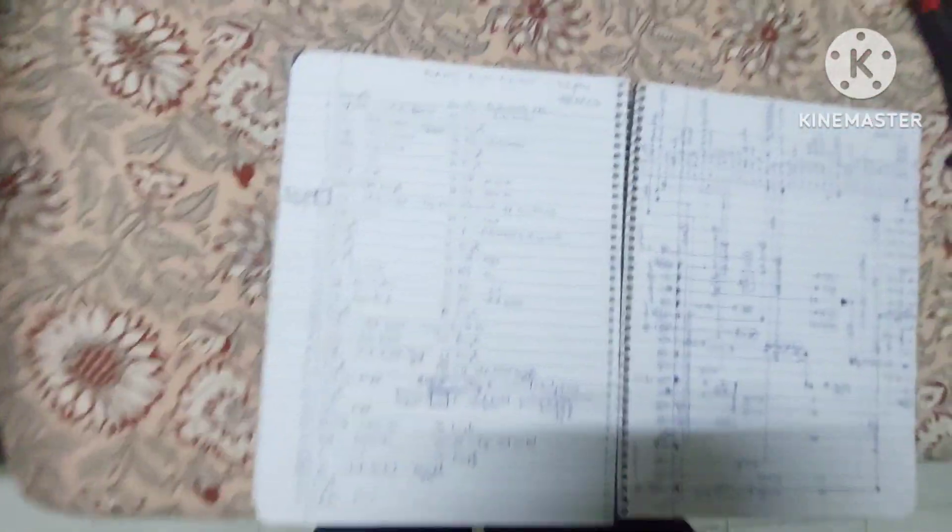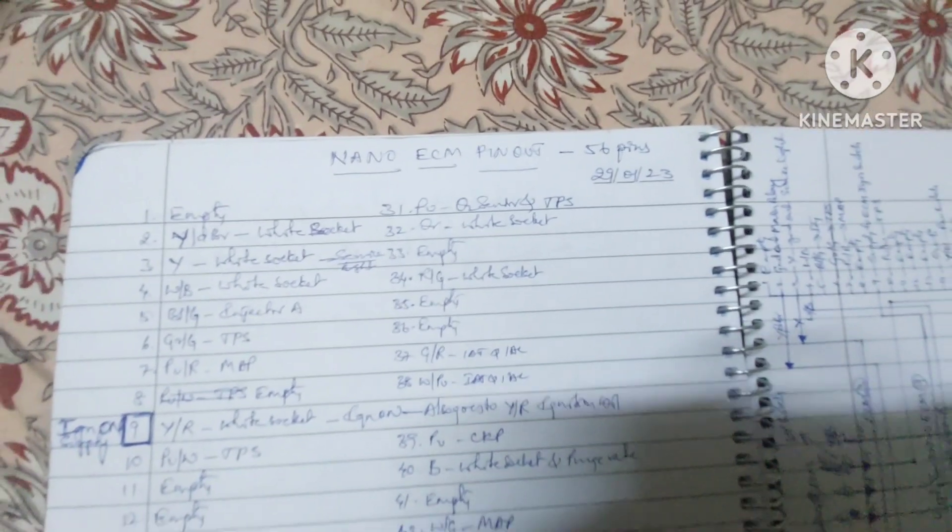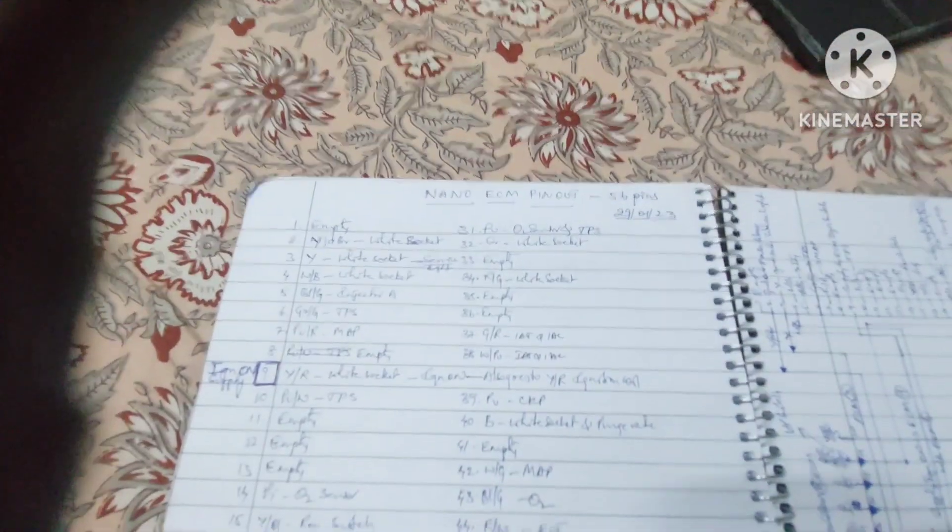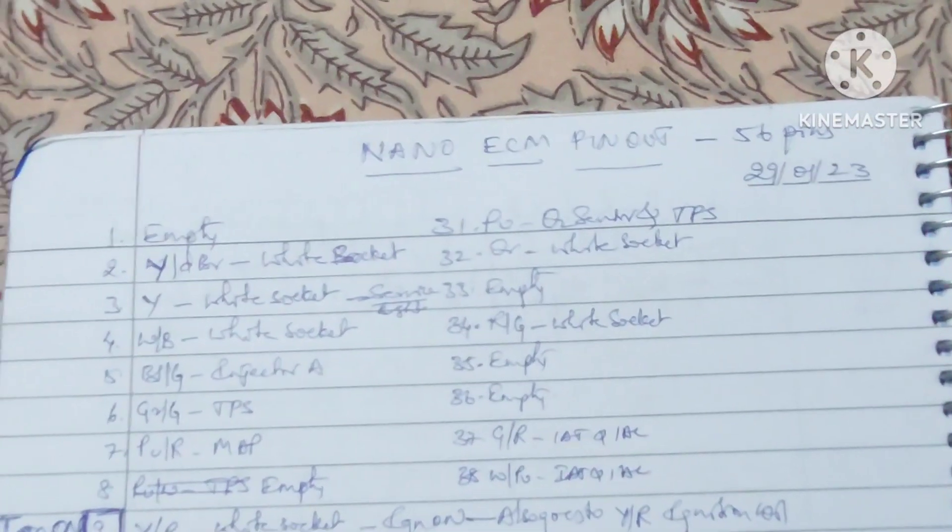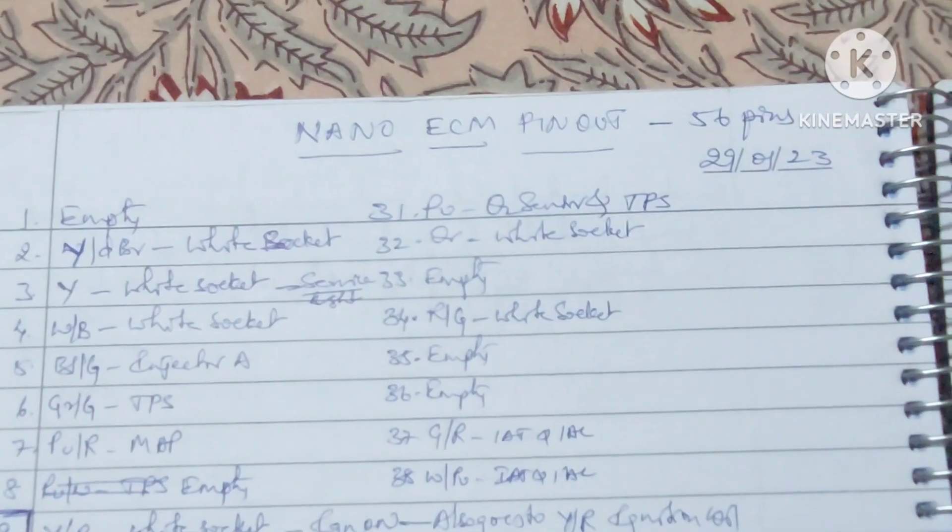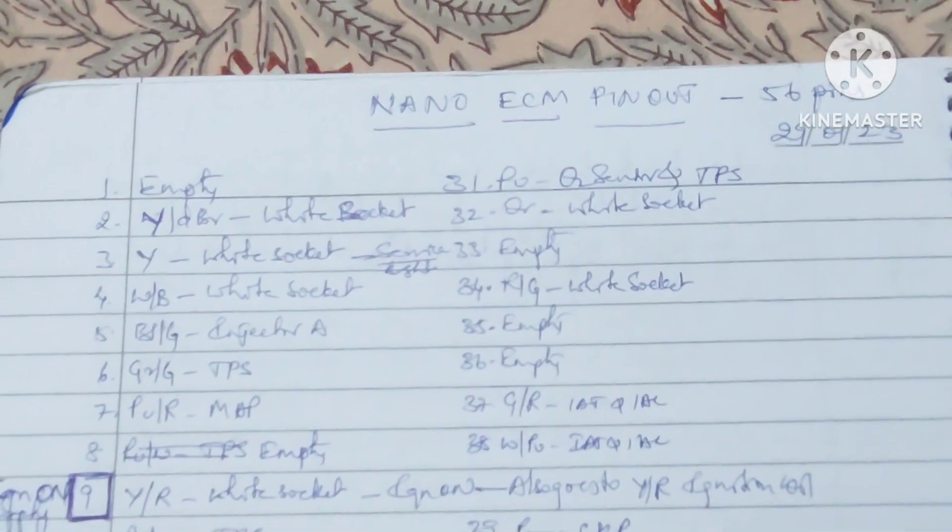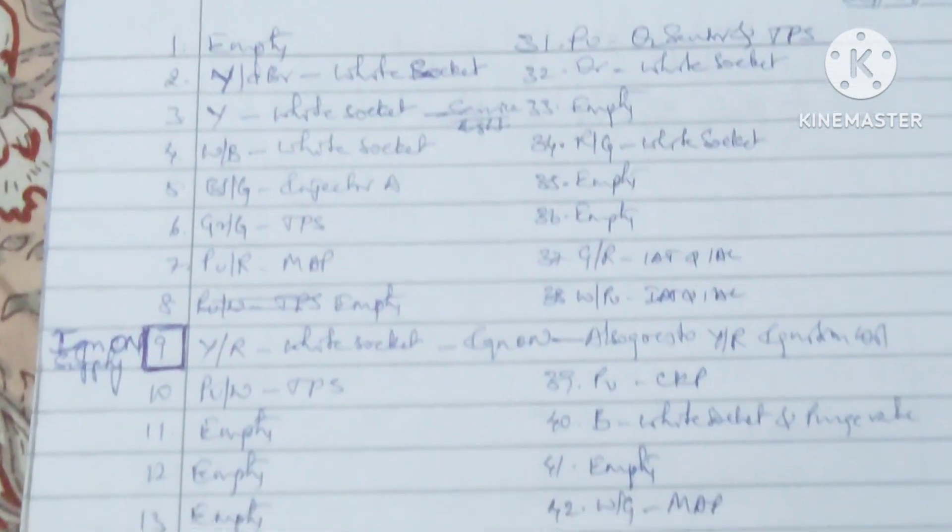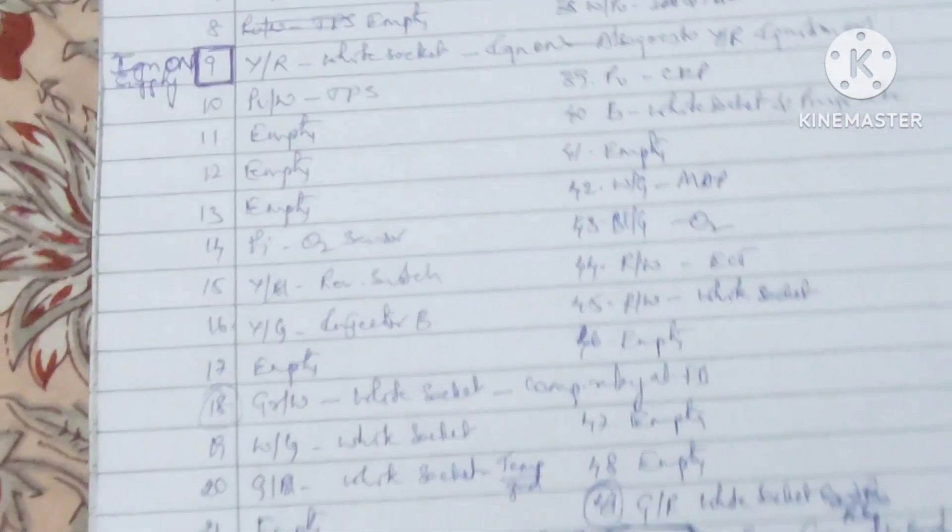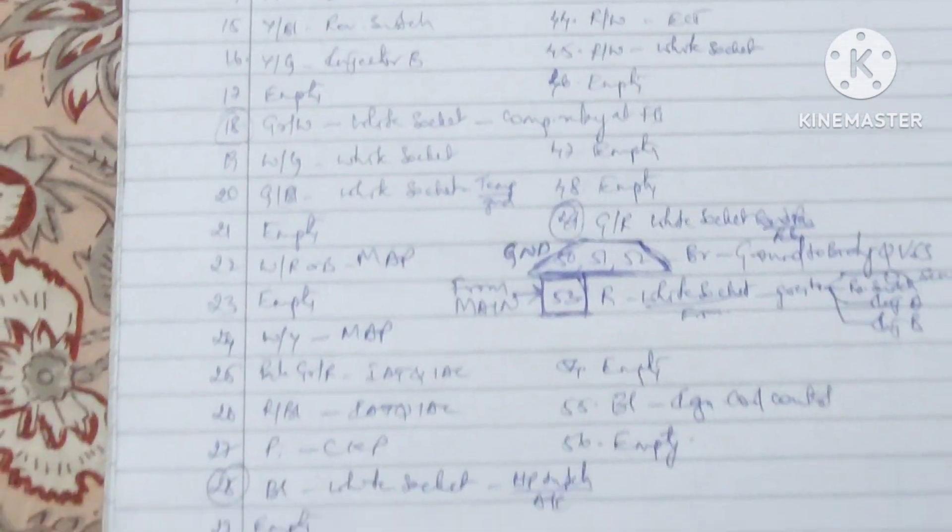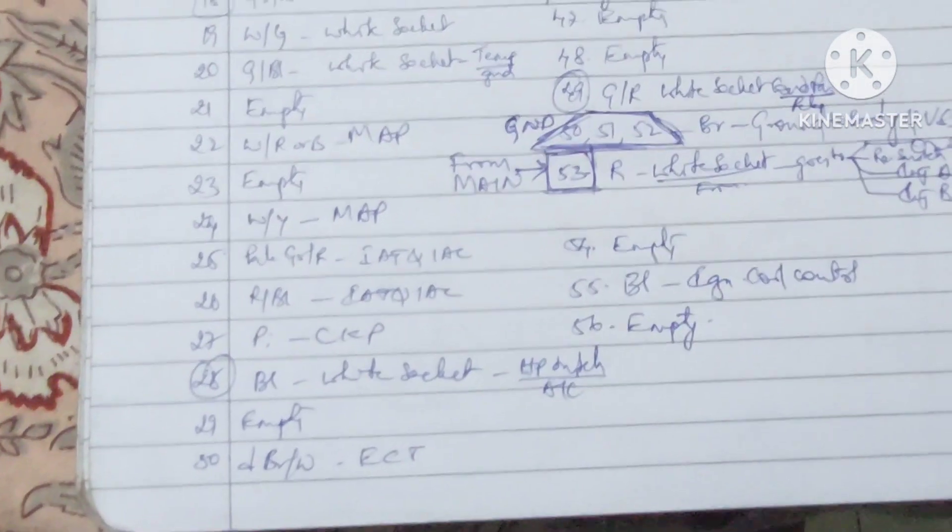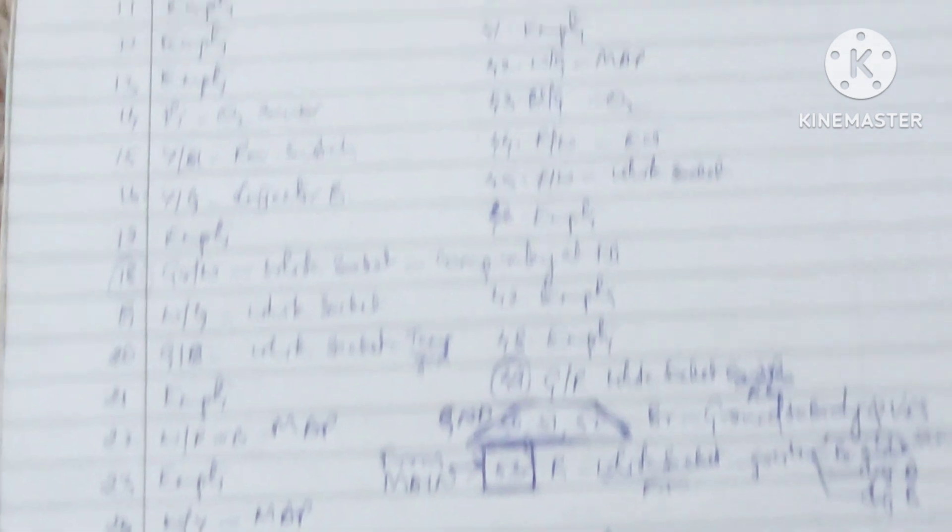Once we have checked all the components visually, you need to have a clear description of all the wiring that the ECM has. It's a good idea to have all the descriptions because in India we do not have any wiring diagrams available like in other countries. So I have made a note of all the 56 pins.